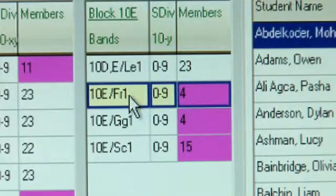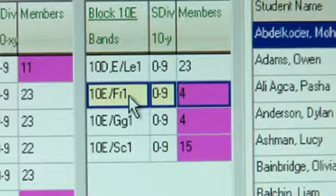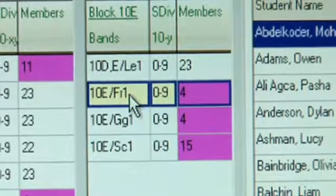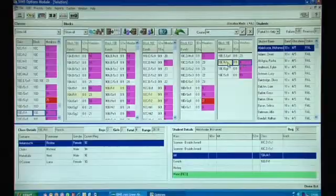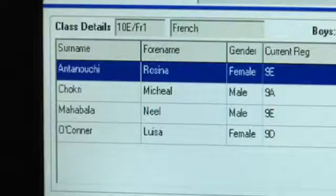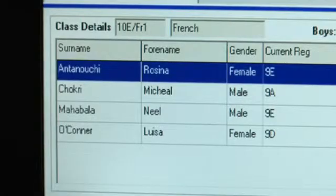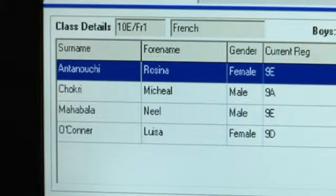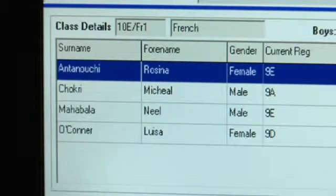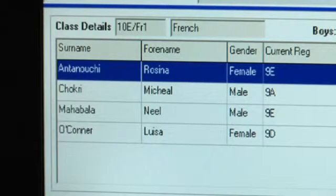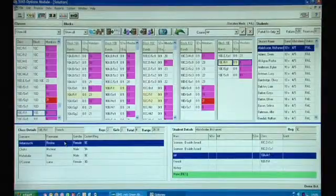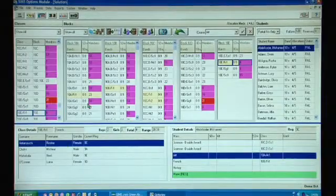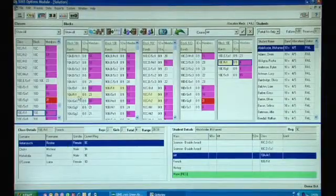I've now highlighted the French group in block E with only four students and we can see their names on the bottom left hand panel in class details, and what I'd do now is probably spend some time deciding what to do with those four students, suggest that they took French in the other blocks.